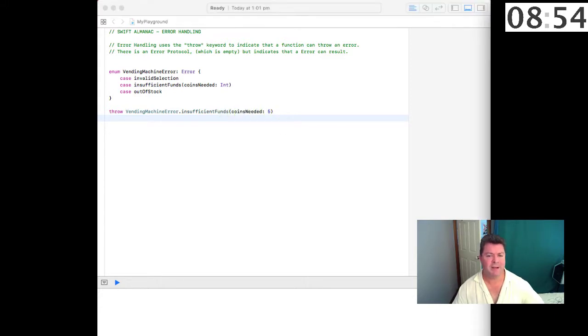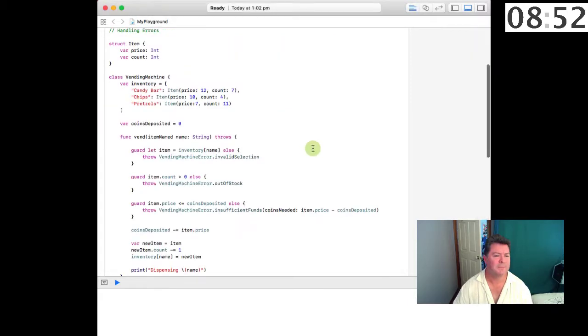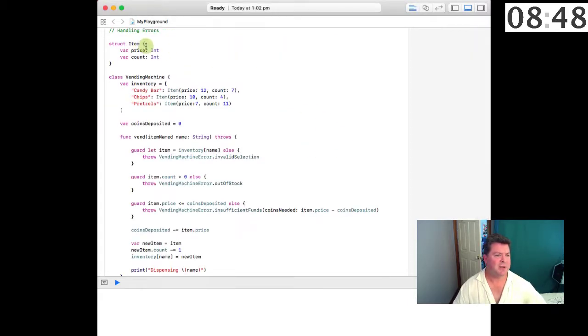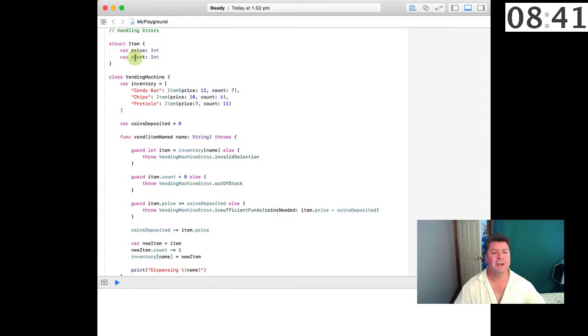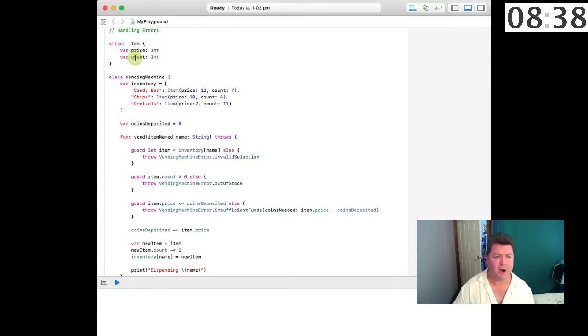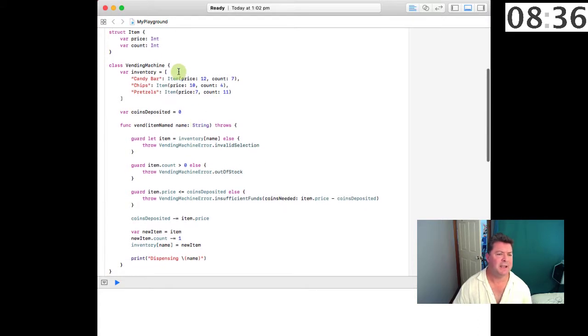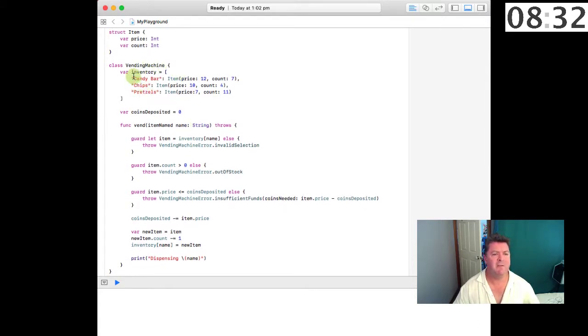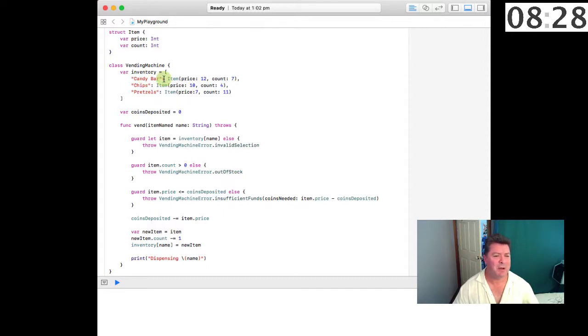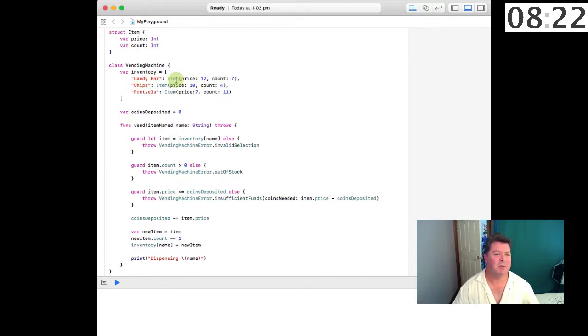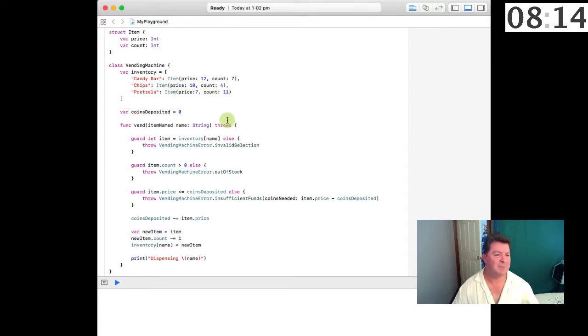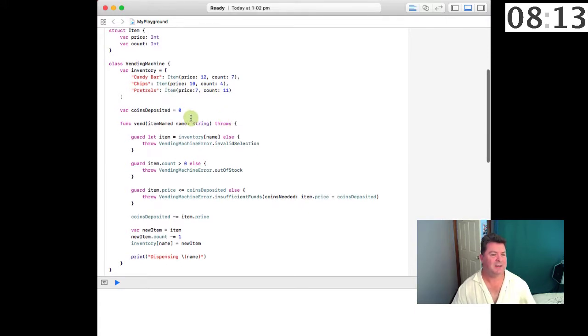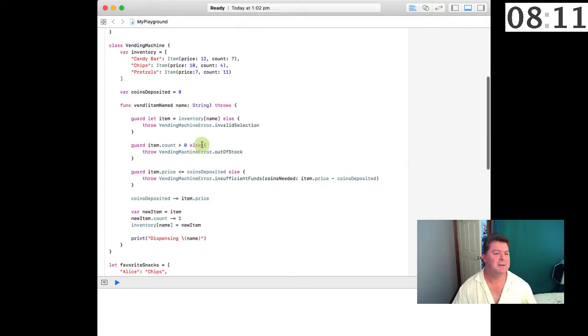So how do we handle errors? We have a structure which is an item and there is the price of the item which is an integer number of coins and we have the count which is our inventory count, how many items we have. Then in the vending machine we have variable inventory which has a candy bar string and this is basically a dictionary: candy bar string with the items of price and count, we have chips with their price and count, we have pretzels with their price and count. How many coins have we deposited? We have none.